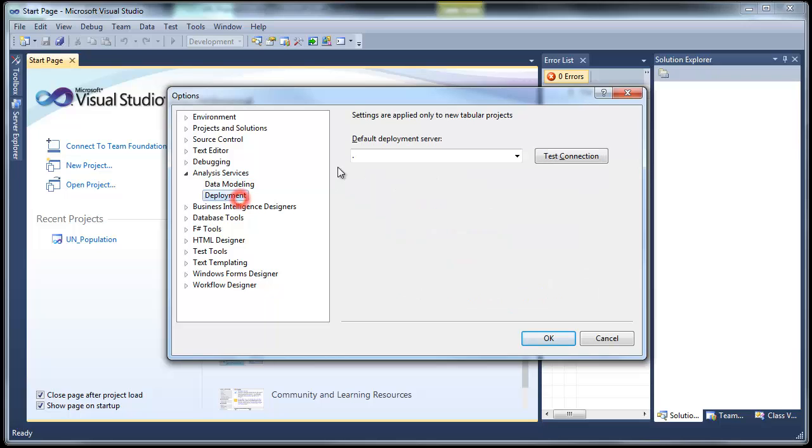And in Deployment, there is a default deployment server. You would want to point these to the SSAS tabular servers that you want to use as a workspace and for deployment. And they can be the same server. And you can see in this case, I'm using DOT, which essentially refers to the local server.